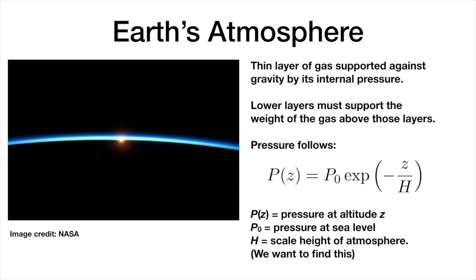The physics of the atmosphere is such that the gas pressure is supporting the weight of all of the layers above it, and if we solve out the physics of that scenario, we get that the pressure follows an exponential scale law that you see here, where the pressure P of Z at an altitude Z is falling off like an exponential. And the characteristic scale of that exponential is given by the variable H. We call H the scale height of the atmosphere, and it is the goal of this lab to find the value of this.